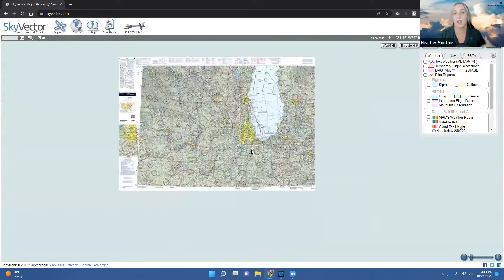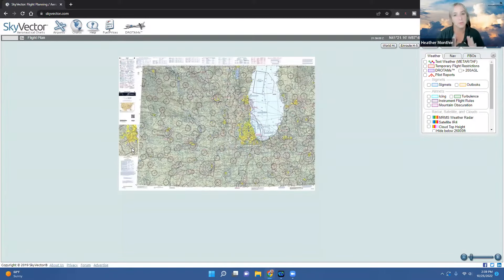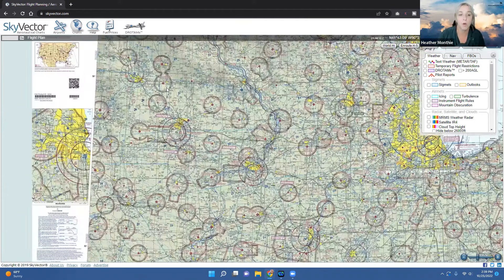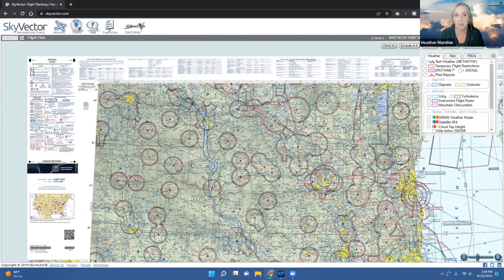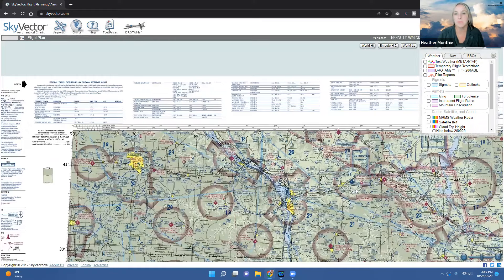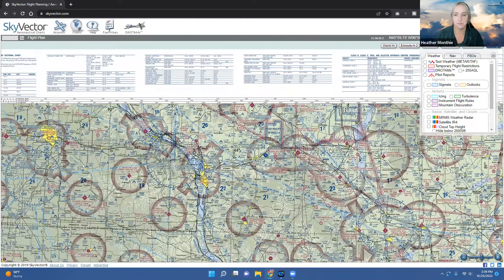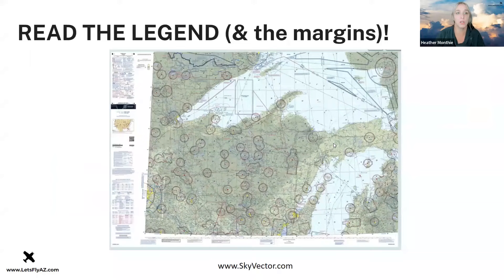When I say to read the legend and margins, I mean get very familiar with all the different control towers, MOAs, restricted airspace, prohibited airspace, and special use airspace in your neck of the woods. Make sure you're very aware of it, but don't get complacent. When you fly a certain area frequently, you might start to get complacent about the airspace rules. Stay up to date with frequencies, procedures, and read the darn chart.